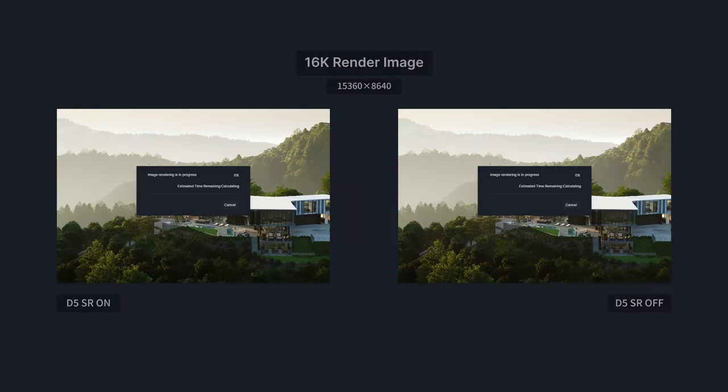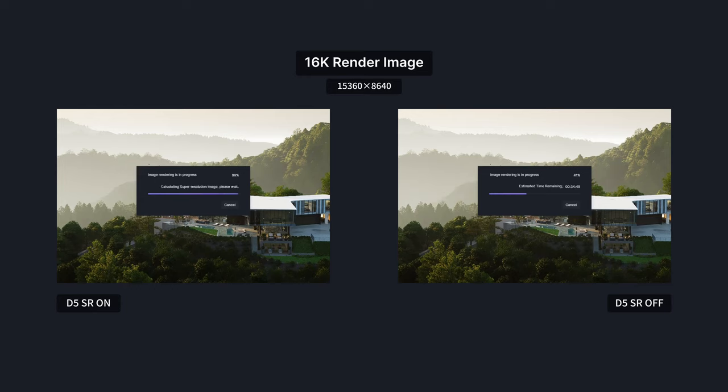D5 super-resolution. D5's self-developed super-resolution algorithm is based on neural network super-resolution image generation algorithm and combined with multi-channel rendering feature maps.